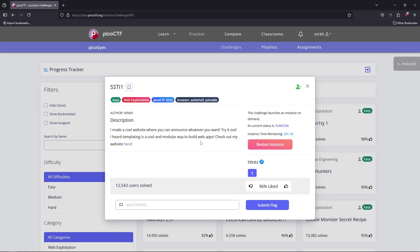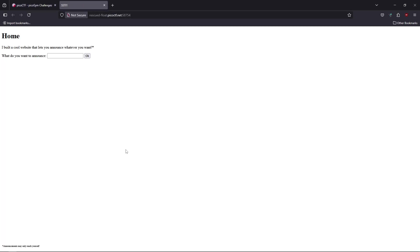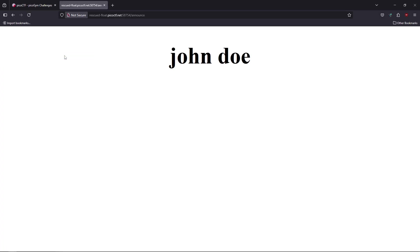I fired up our CTF and we're going to explore the normal behavior of the website. You can type whatever you want here. I'm going to type 'john doe', and it displays your input as it is.